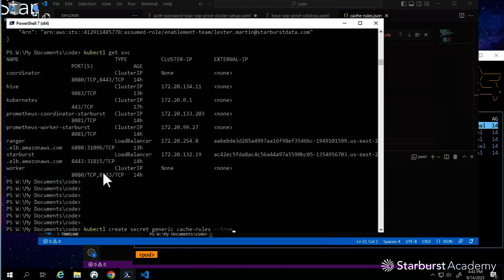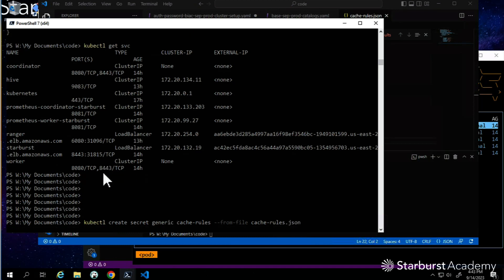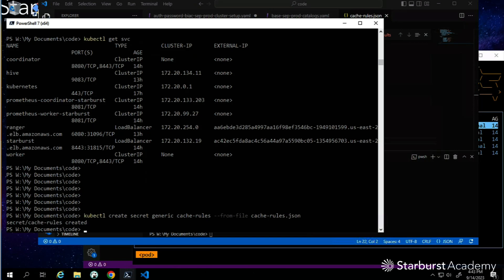We're going to create it from a file - that filename is right here in this same folder, cache-rules. That's where the JSON is sitting. We didn't have to actually change or save that, it was already ready to go. I'm going to get that taken care of, so that's in place.